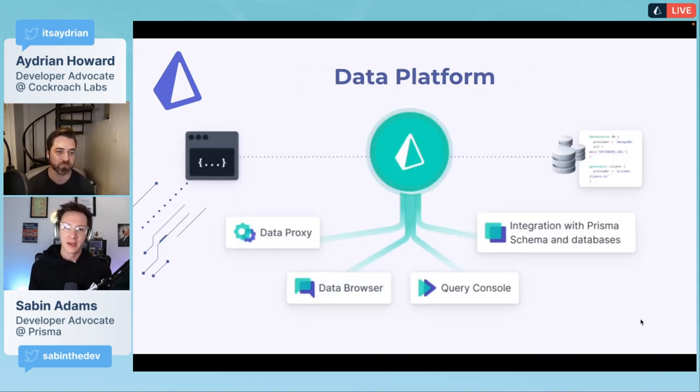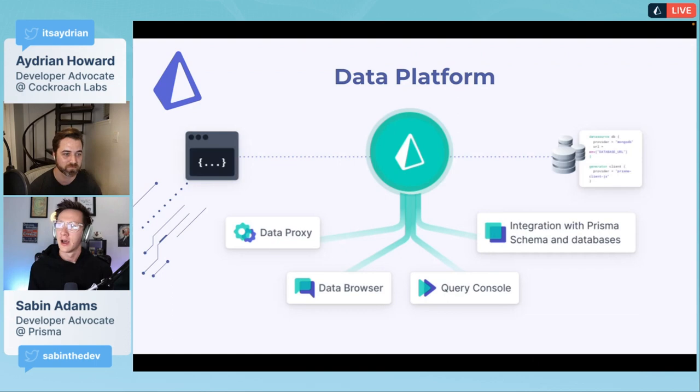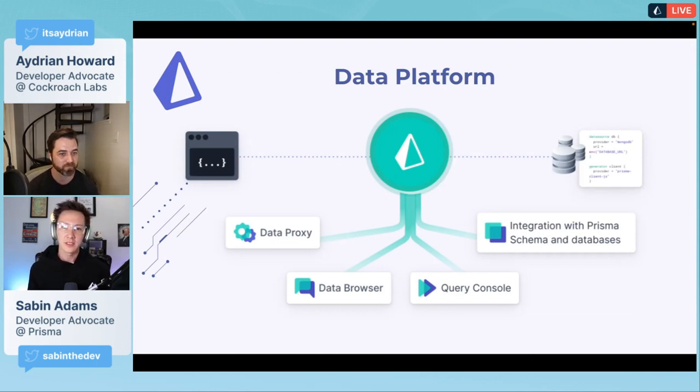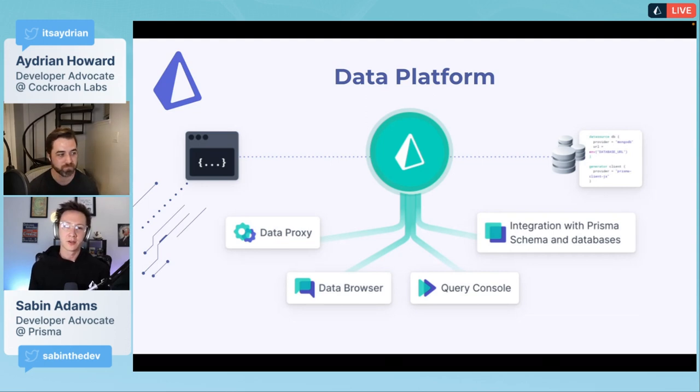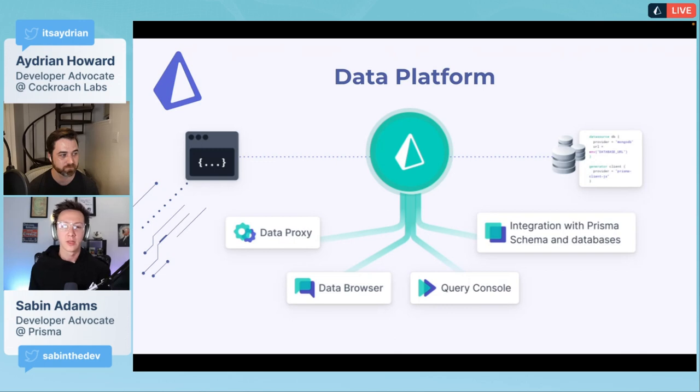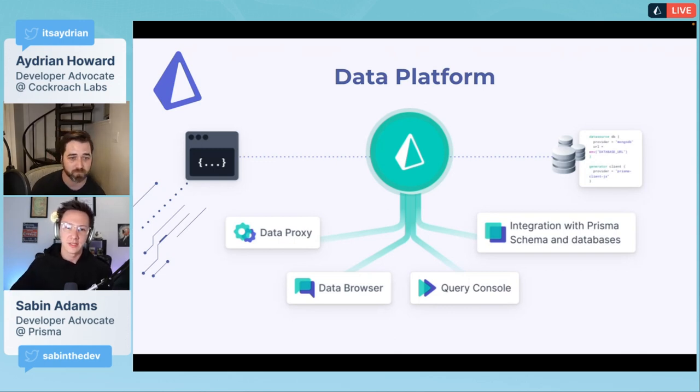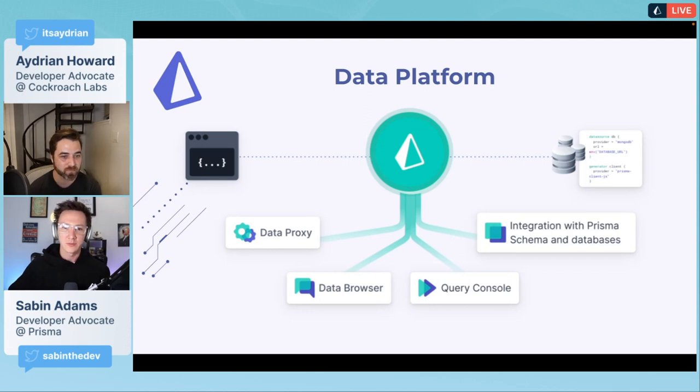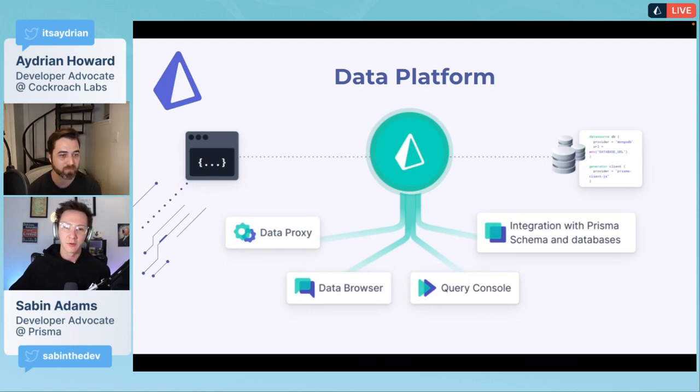One of the newer things that we have out, and it recently became generally available, is our data platform. This specifically helps you move data to a serverless environment and helps with connection pool management.